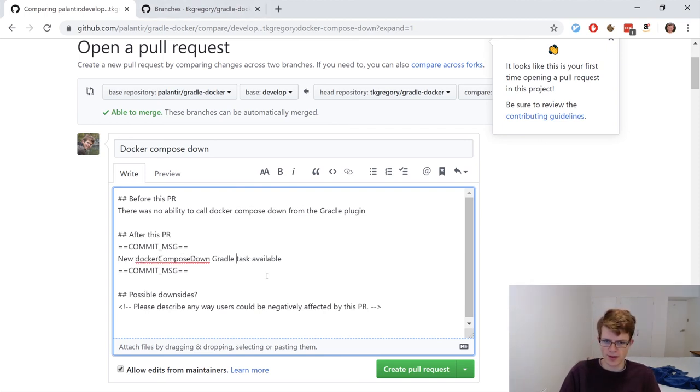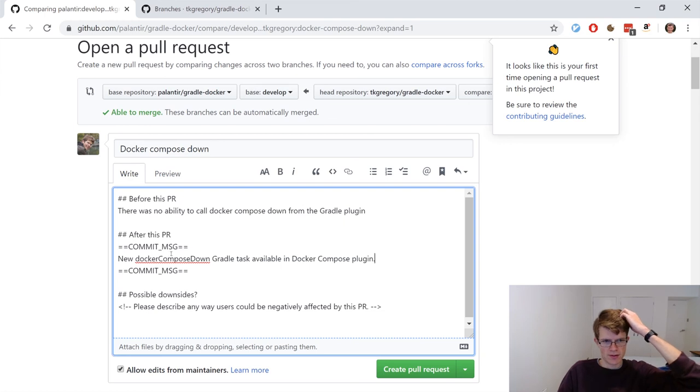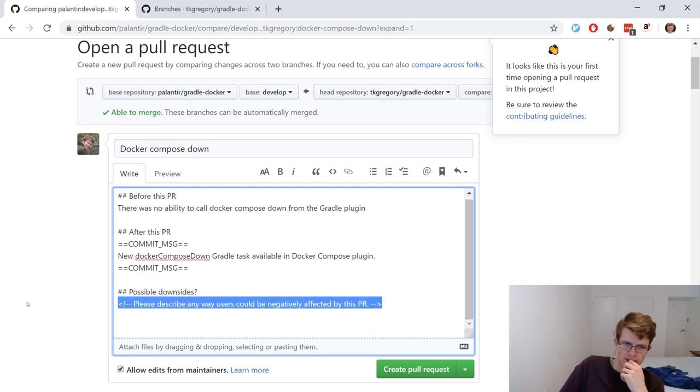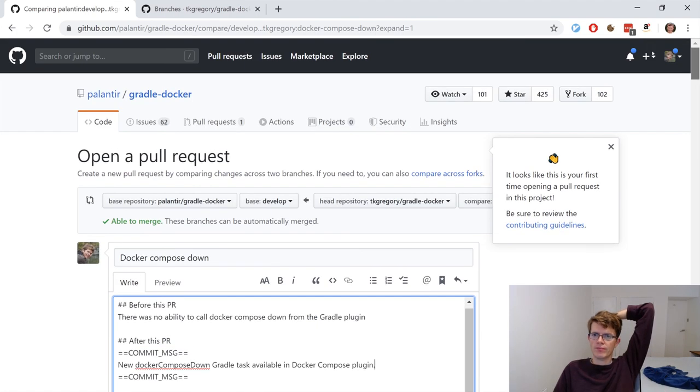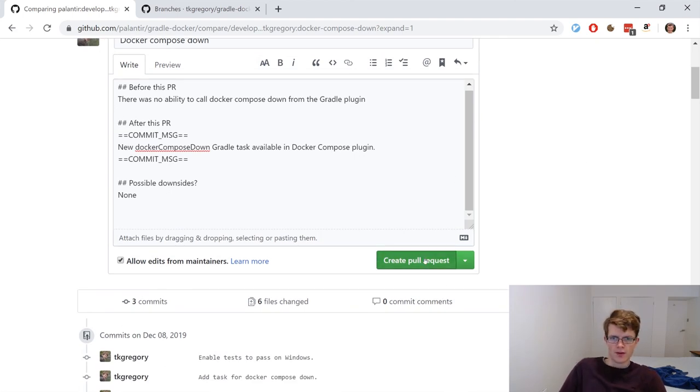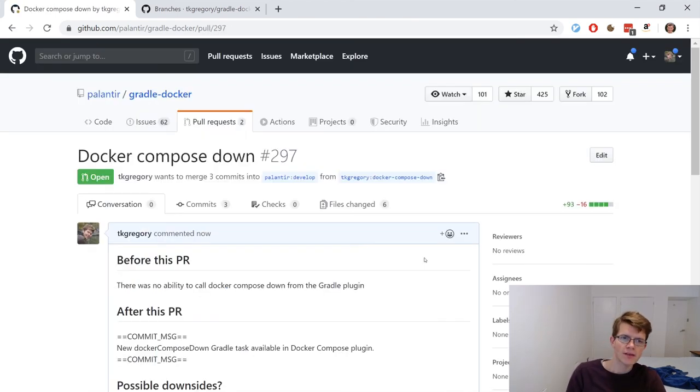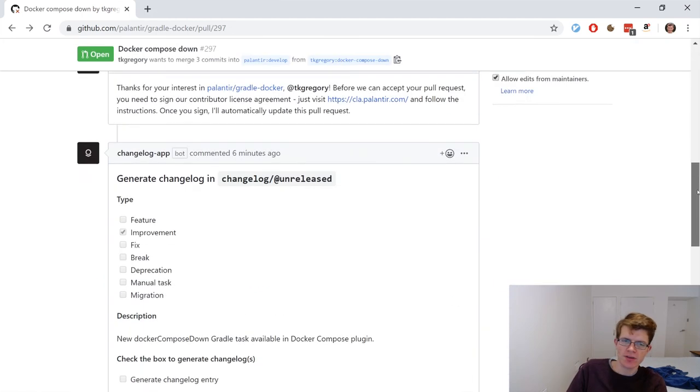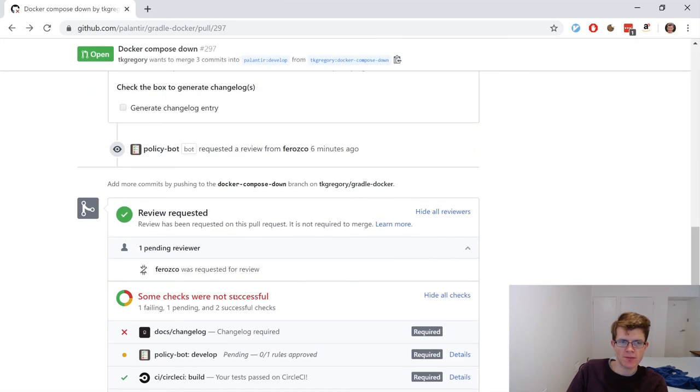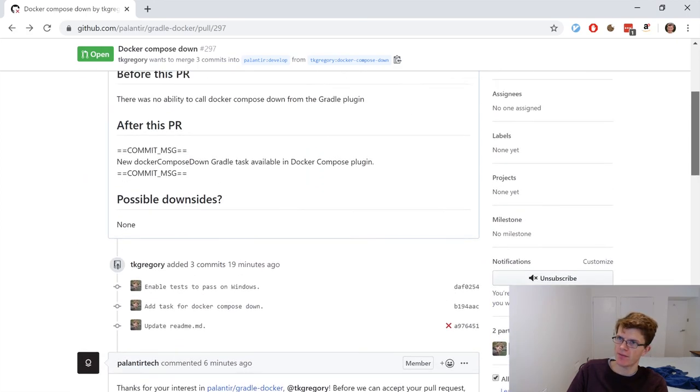New pull request. Compare across forks. That's what I want. TK Gregory. Docker compose down. Before this PR there was no ability to call Docker compose down from the Gradle plugin. New docker compose down Gradle task available in docker compose plugin. I think that's a good summary. Possible downsides. None. It's all good. What's not to like there? Great pull request. I think that's all good. And we'll just wait for a reviewer that's been assigned here to take a look at that.